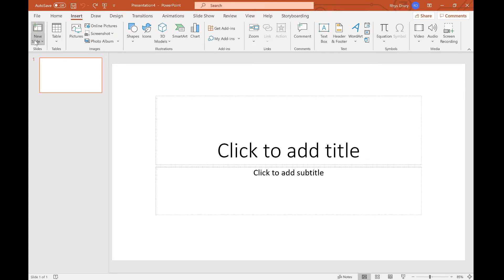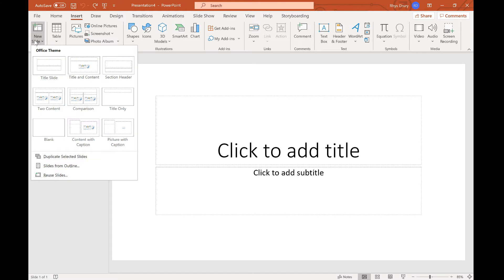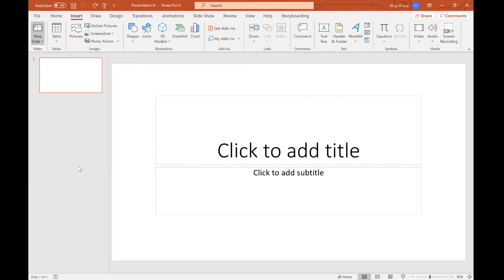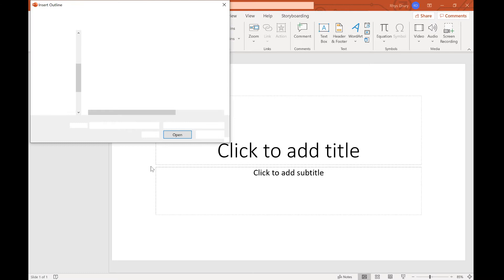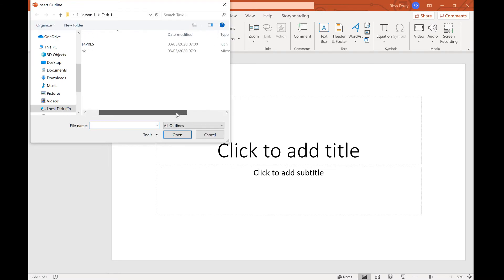You can just go to new slide instead of creating a slide from before or duplicating. You go slides from outline. You then find your RTF, in this case we've got an RTF there.